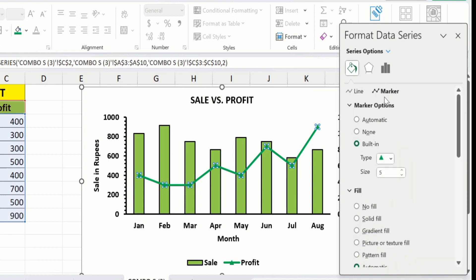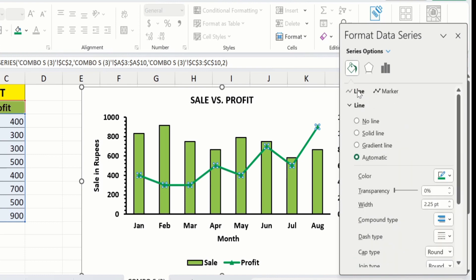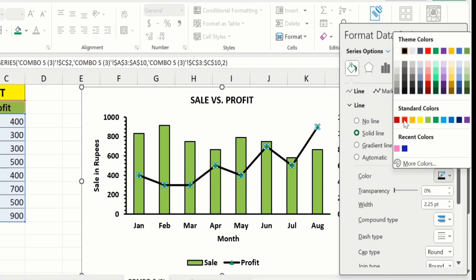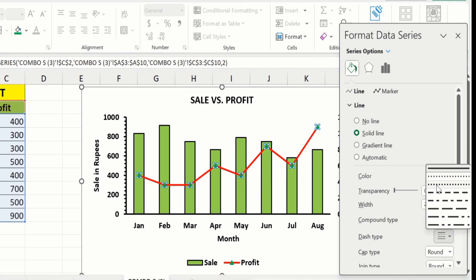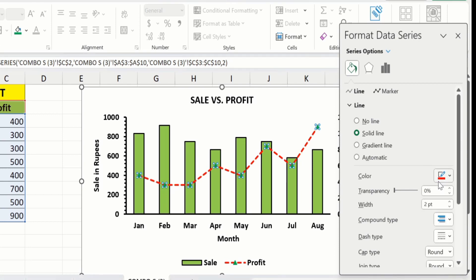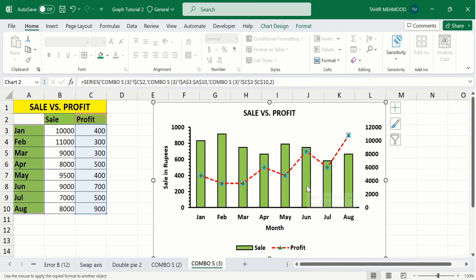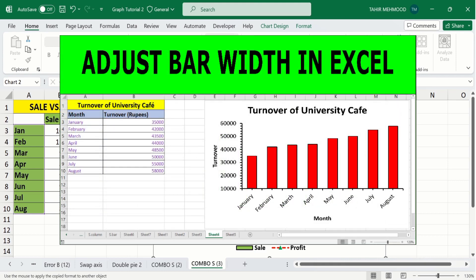Go to the Line option and select Solid Line. From here you can change the color of the line. Set the width to 2 pt. There is also a Dash Type option — currently it is solid, but if you want a dotted line you can select that. If you want to adjust the gap width between the bars, a separate video tutorial is available on our channel.